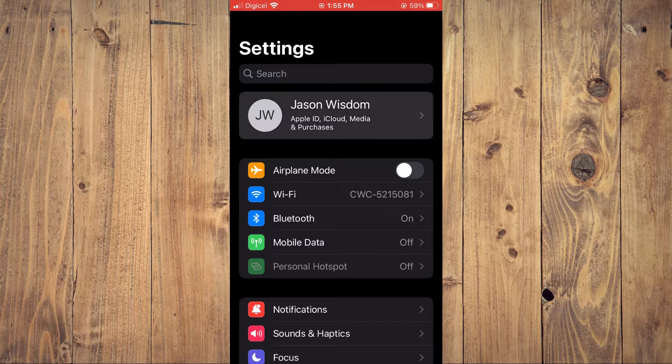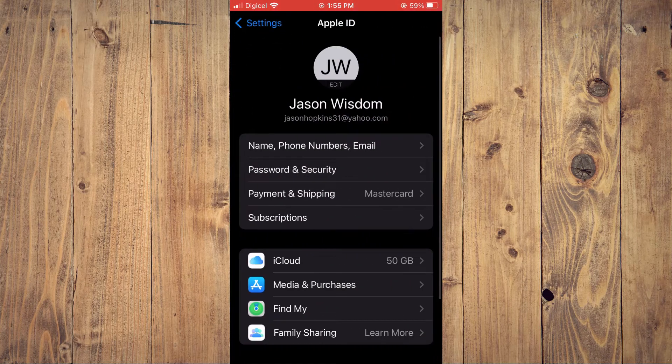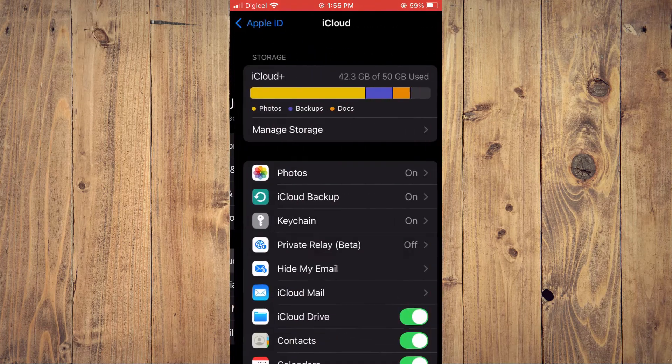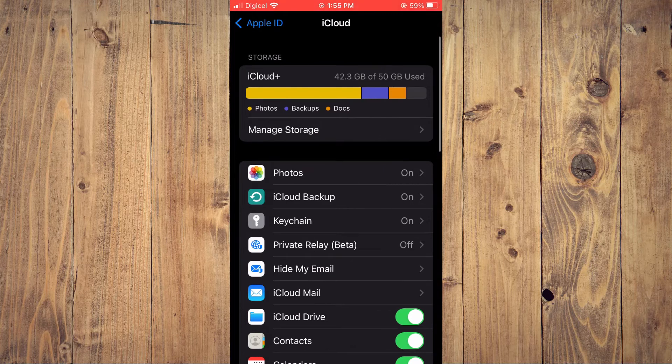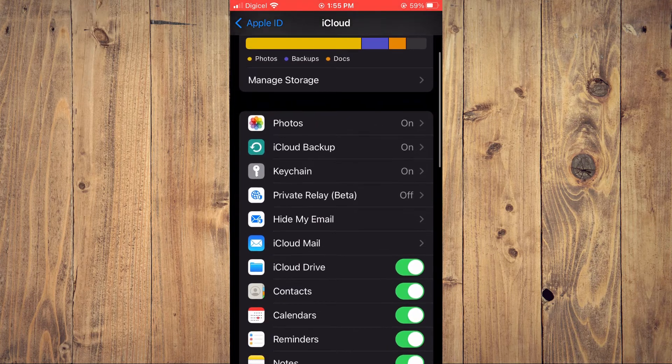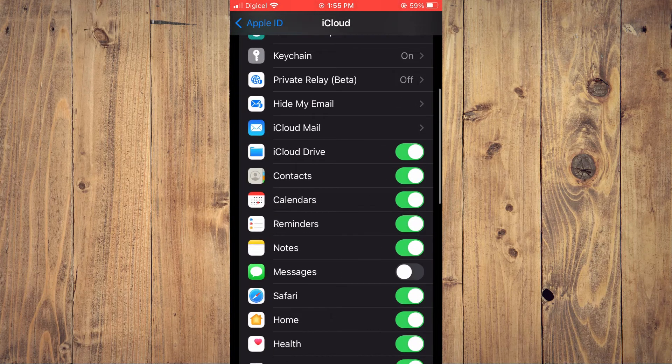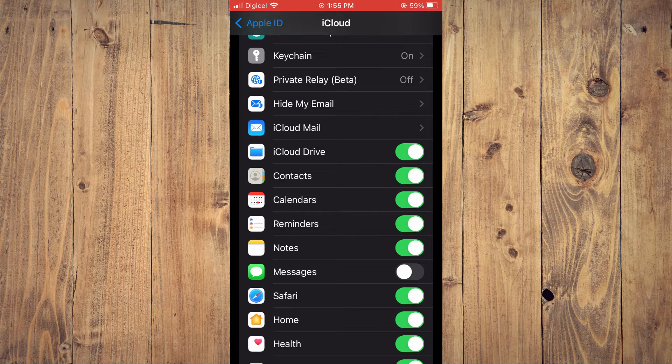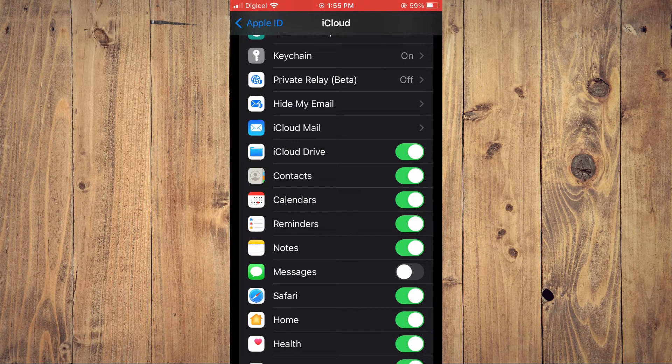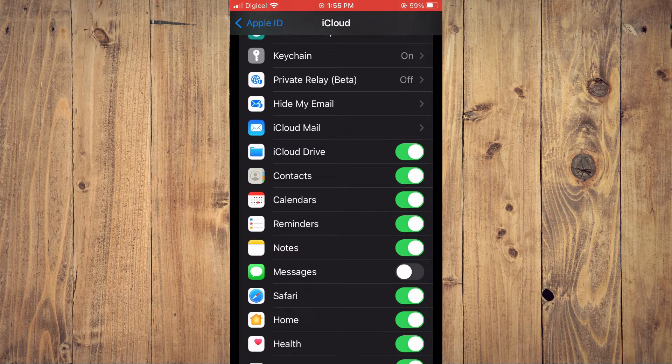Right at the top, then you are going to tap on iCloud. After selecting iCloud, you are going to scroll down until you see Notes, as you can see right here, and you want to ensure that it is toggled on.